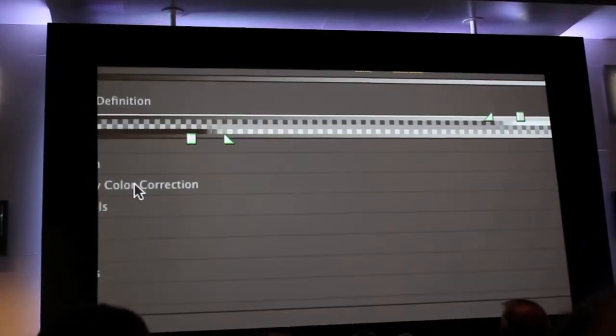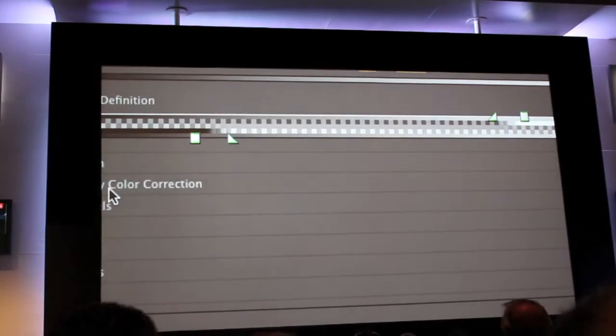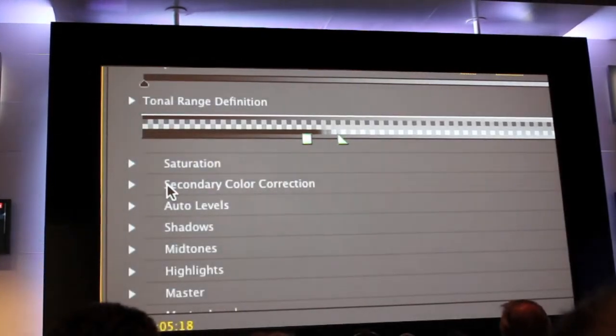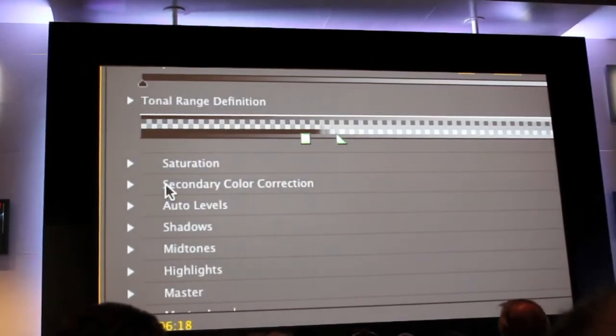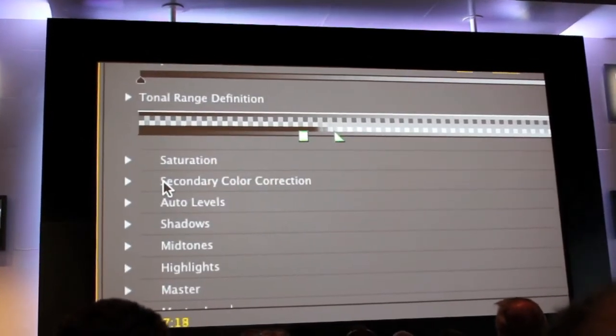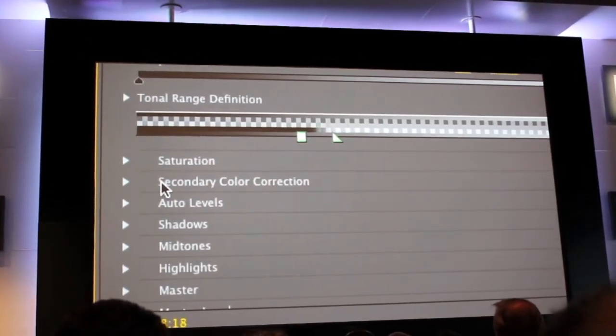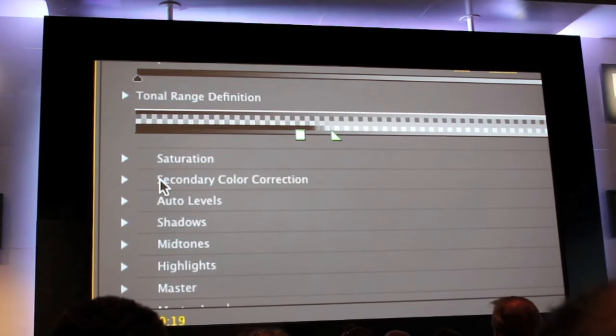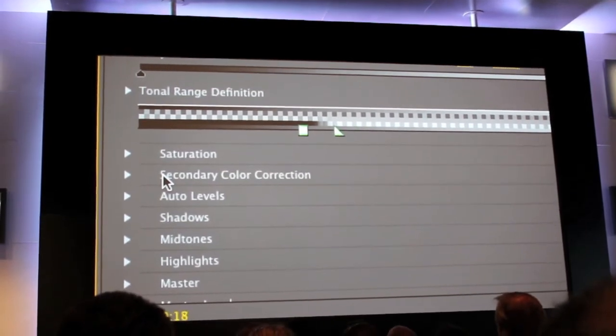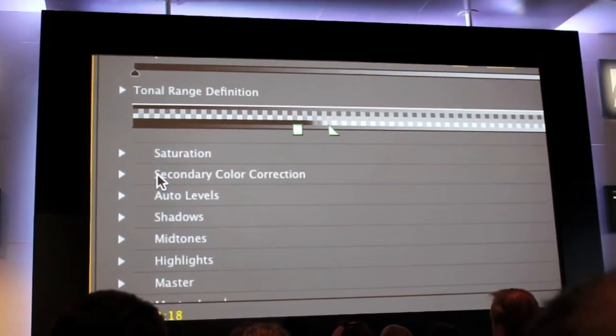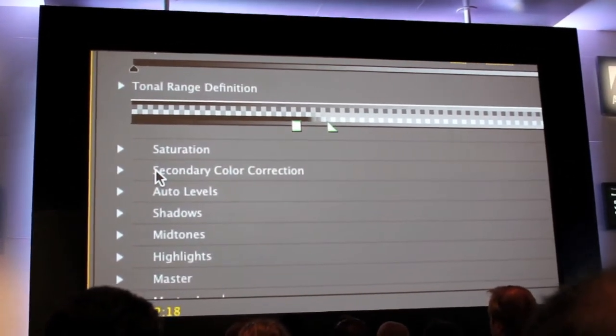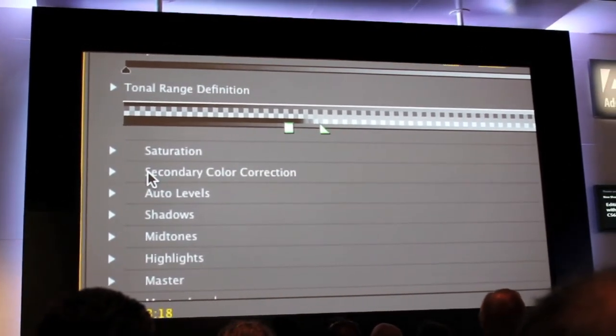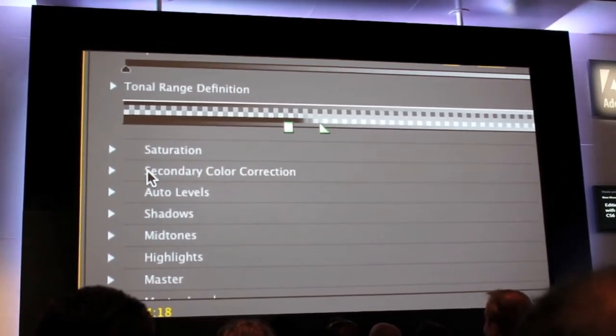Things like secondary color correction. I've always had people come up and ask when is Premiere Pro going to have secondary color correction? And it's had it since 2005. It's just been maybe hidden away a little bit.